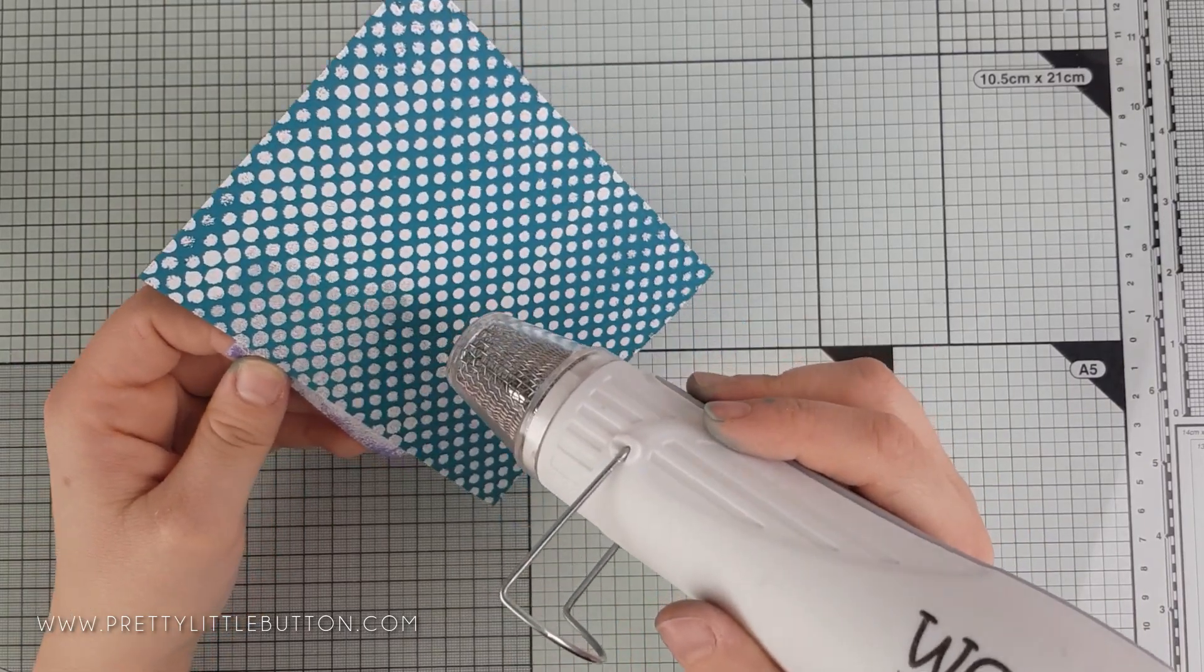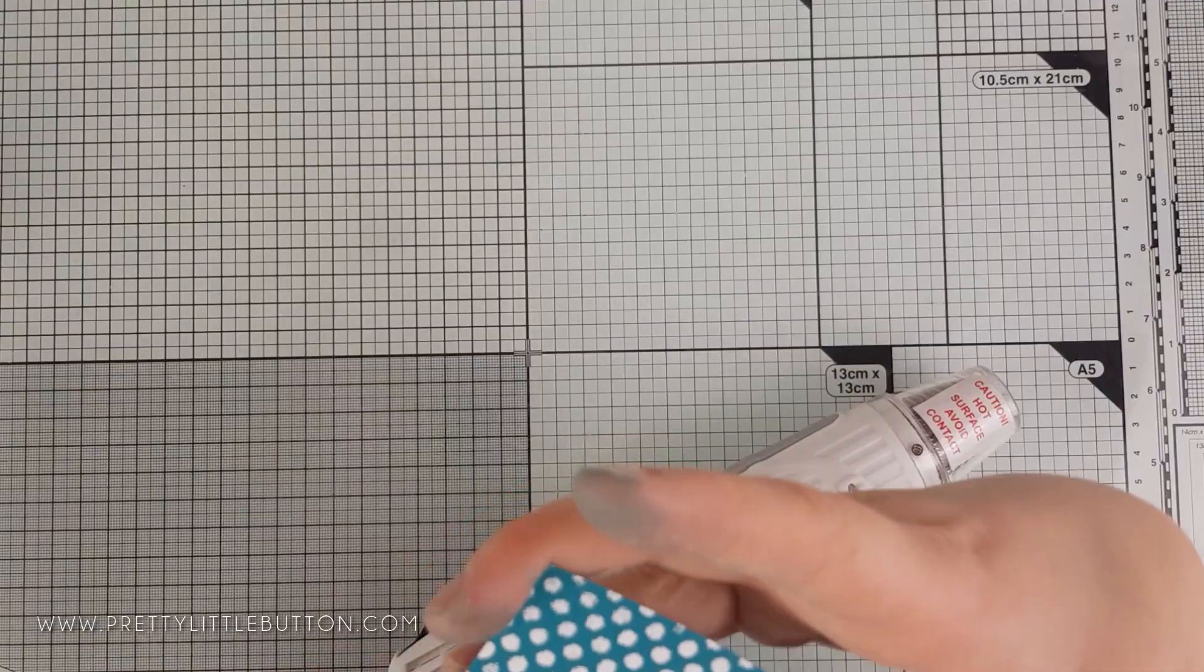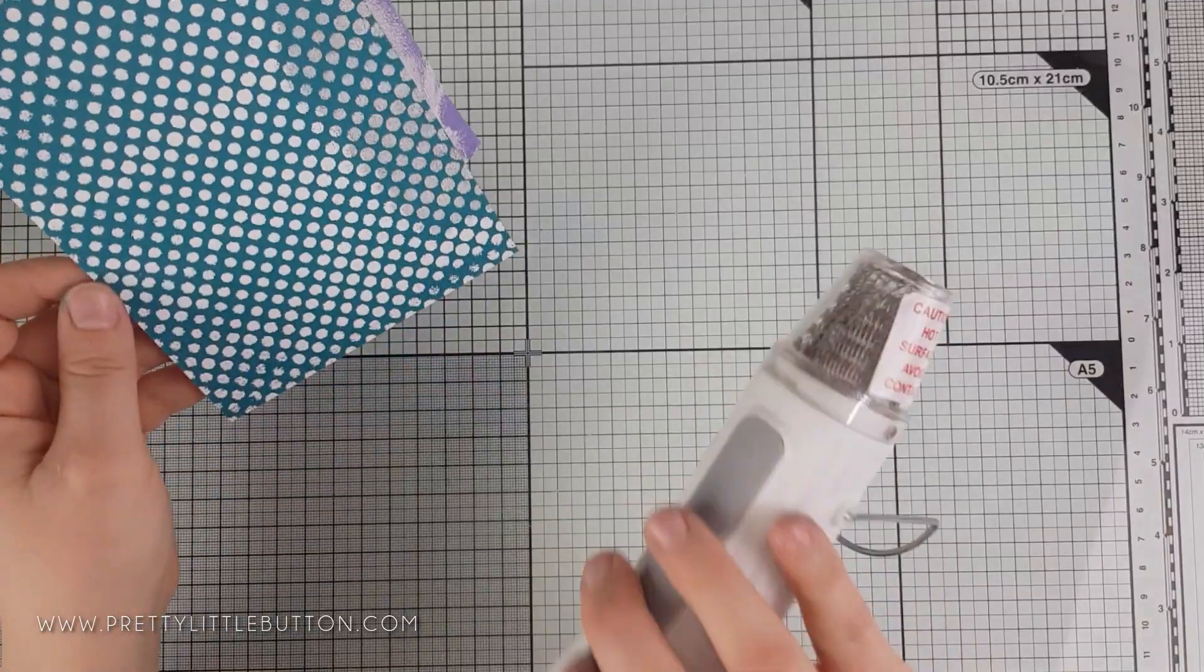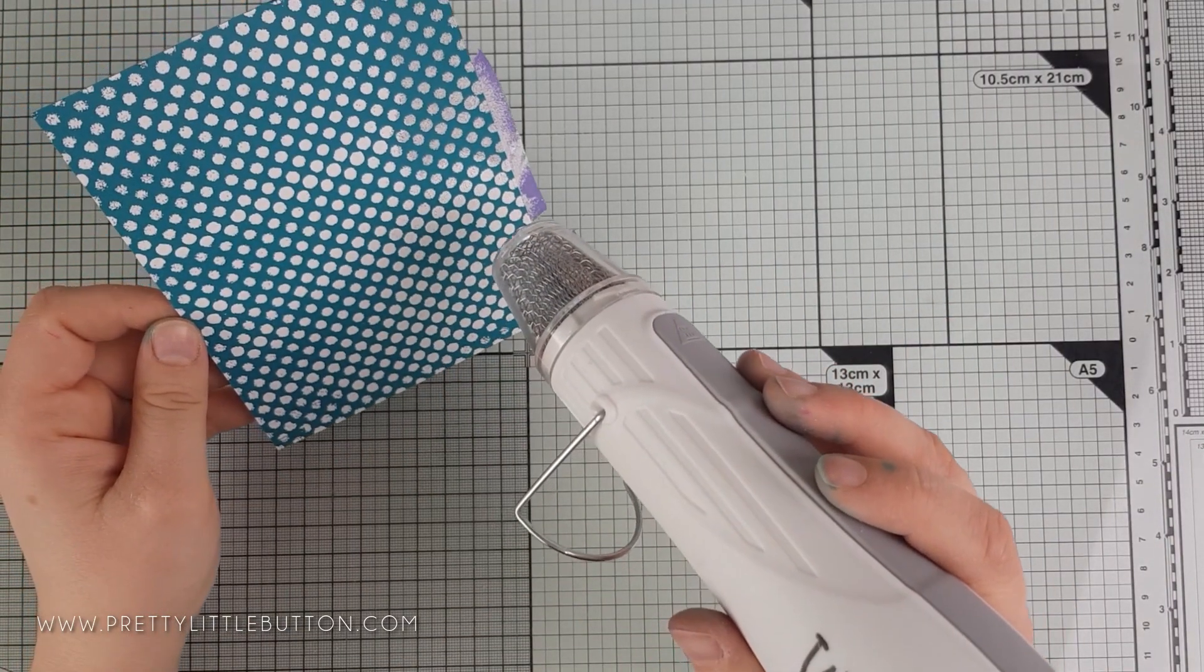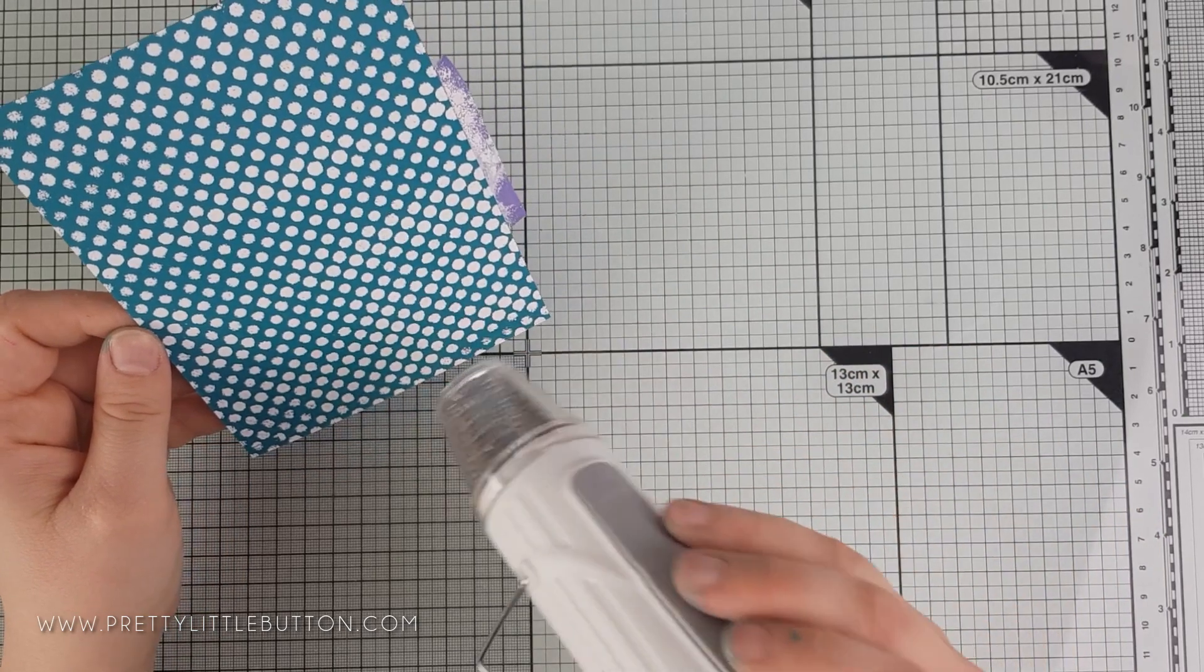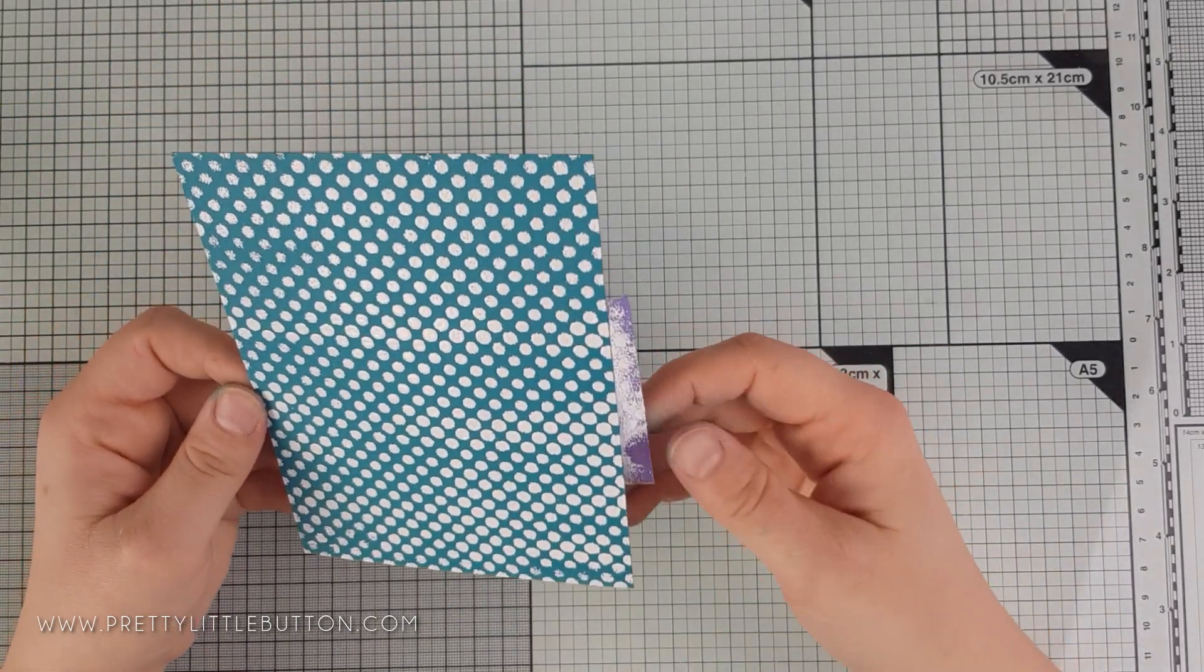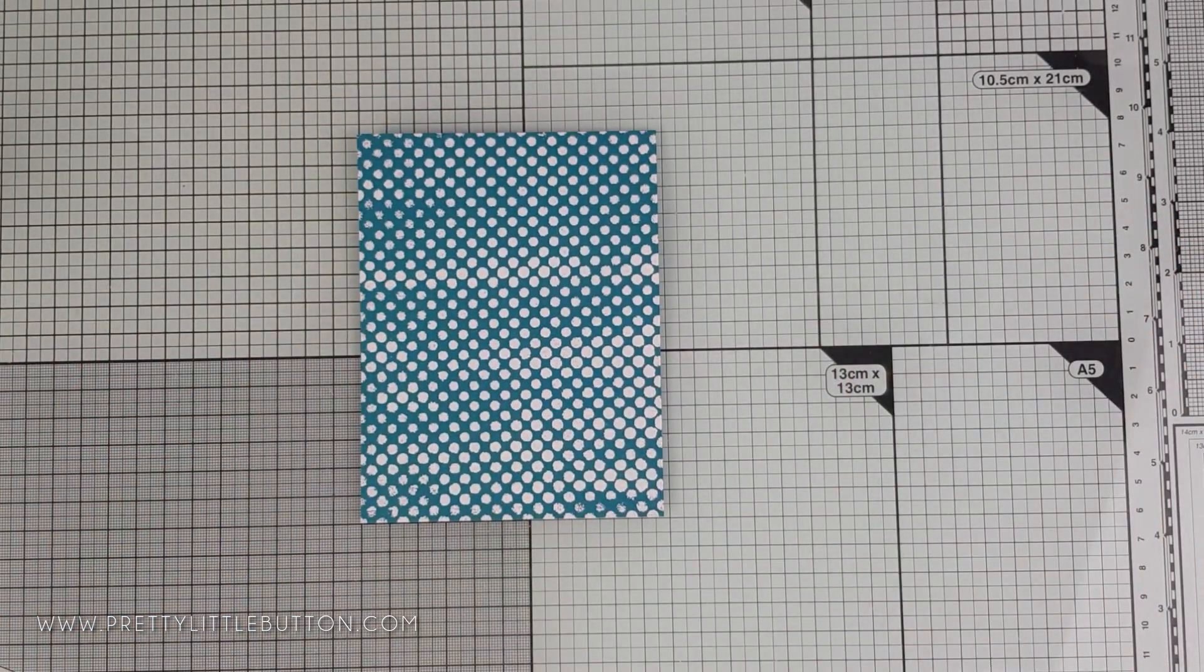This uses the stencil in a slightly different way. Instead of using the embossing paste, you're using embossing powders and it really gives you a lovely strong white design against the colored background as an alternative method.